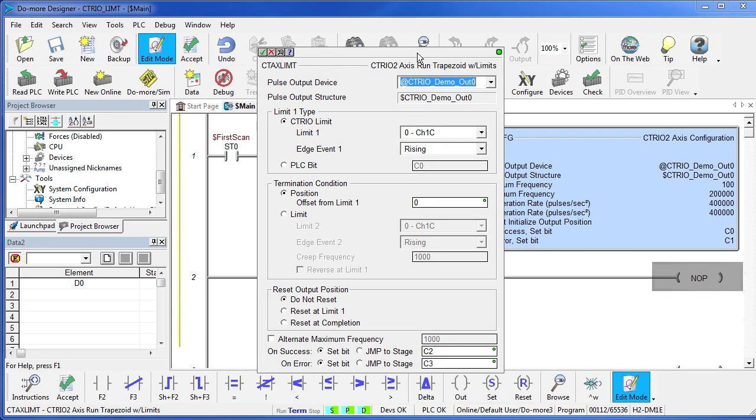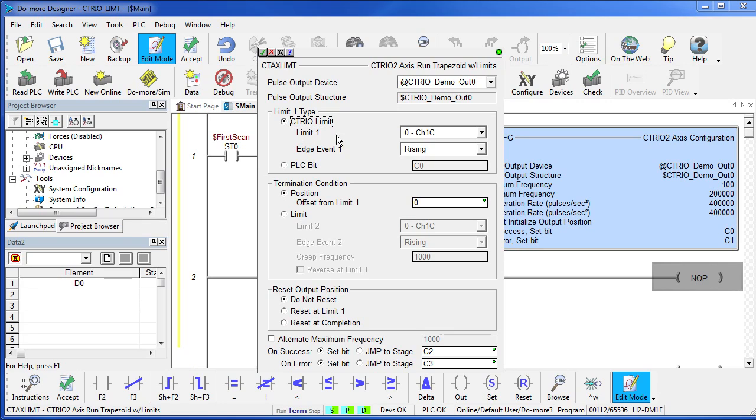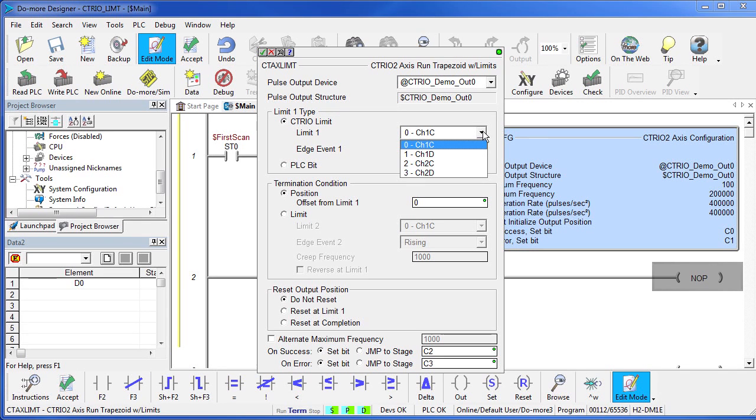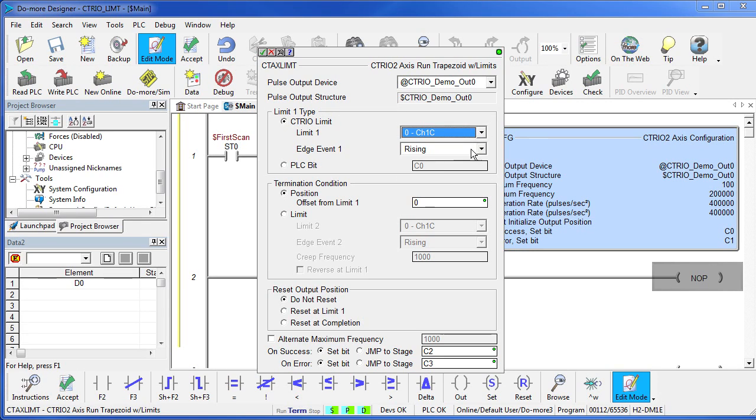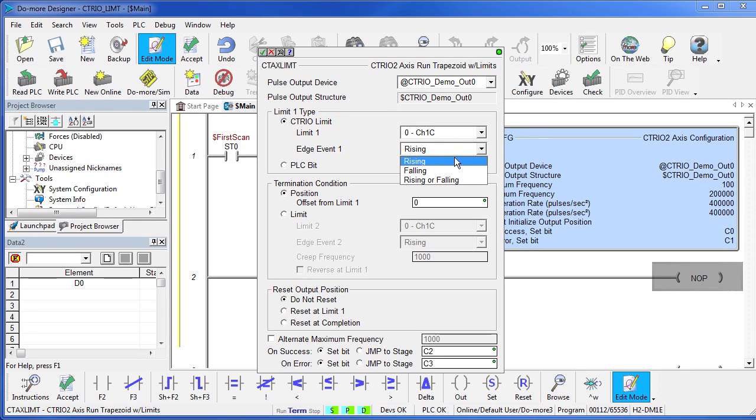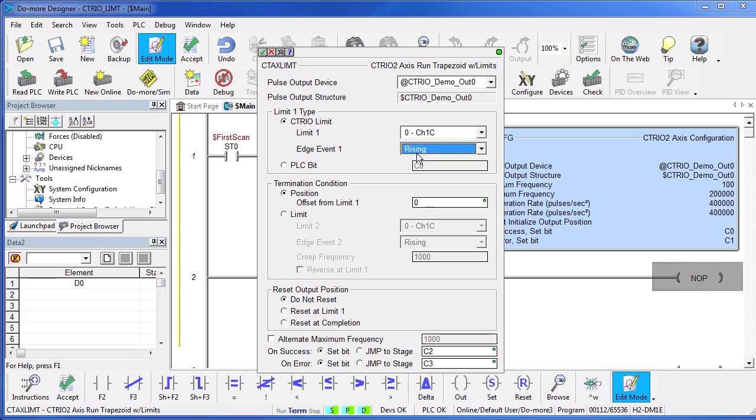In this instruction, we want our device – this demo OUT. We want the limit to trip on the channel that we wired and set up in that system hardware configuration dialog a second ago, so we choose channel 1 C. And we want it to trip on the rising edge of that signal.